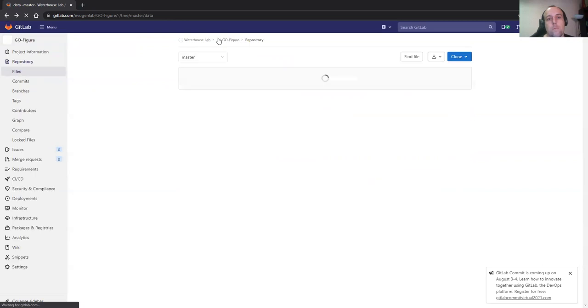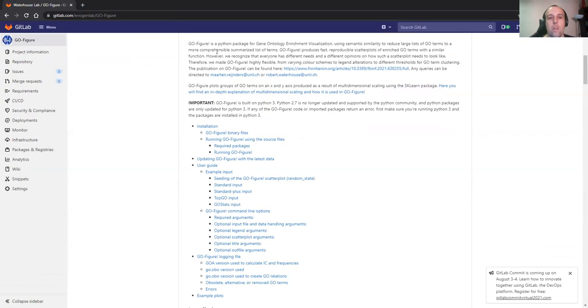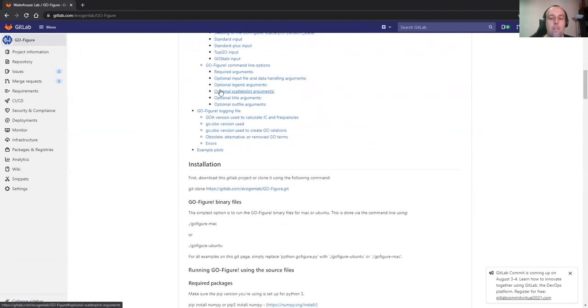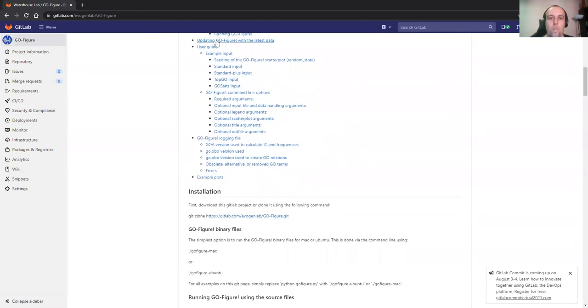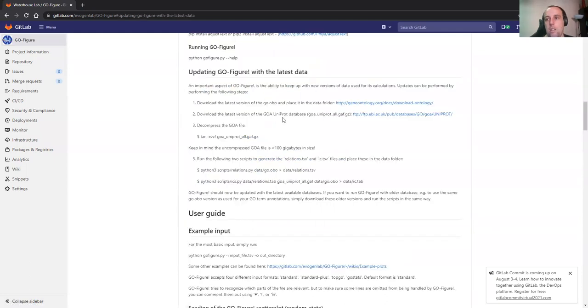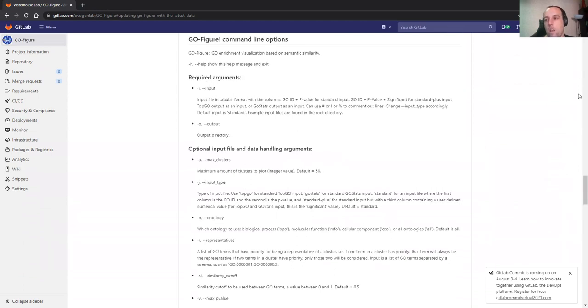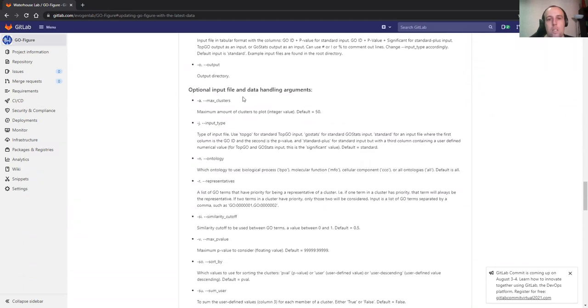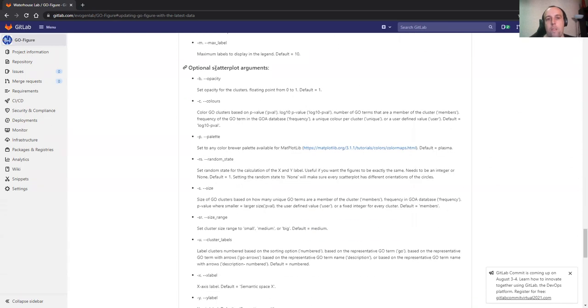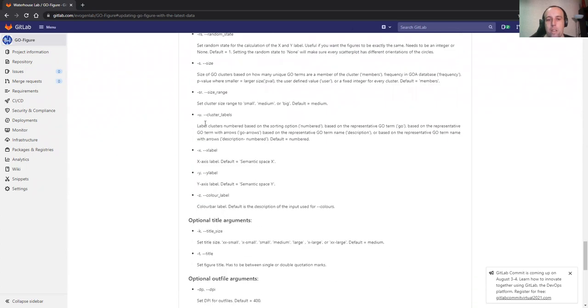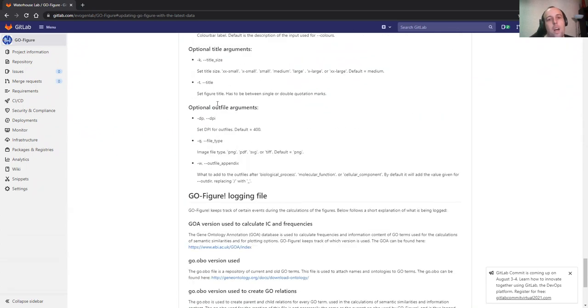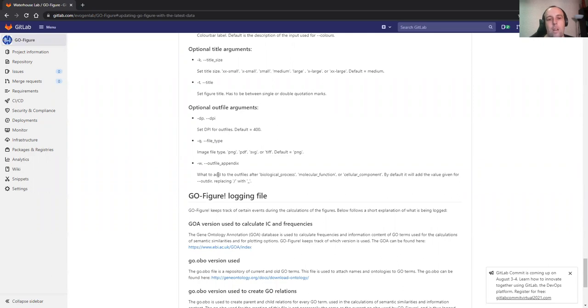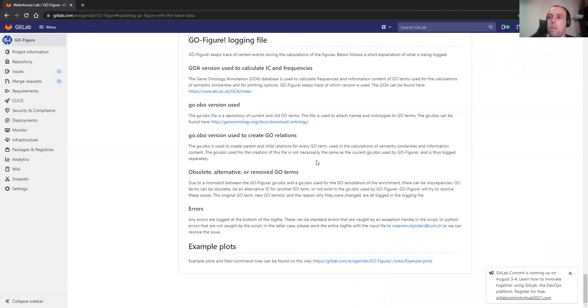Sorry for the bad word. You have the README. We have the installation, it's not that difficult. How to update the data with the latest data. Then we have the user guide with the inputs and all the arguments, required arguments, which is the input and output folder. How to handle the input files, how to display the legends, the visualization of the scatter plots. You can add a title. The output arguments, for example, the DPI, file types of PDF or PNG, folder, appendix. Everything is logged for GO-Figure, so that comes whenever you generate a figure. You can look back into that for the provenance if you want to go a little bit more in depth.